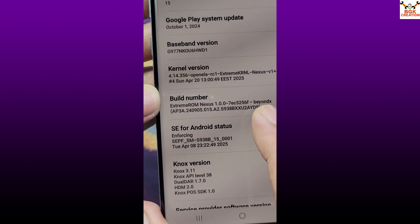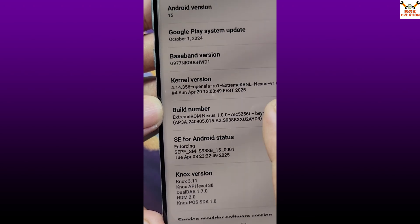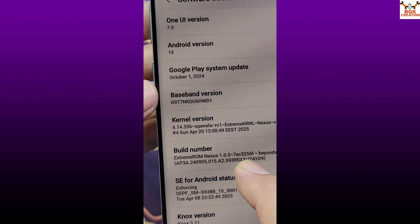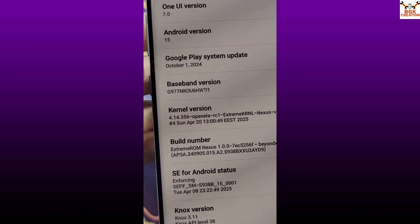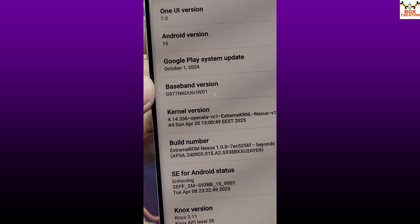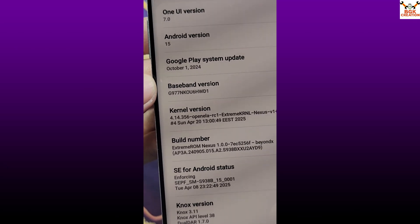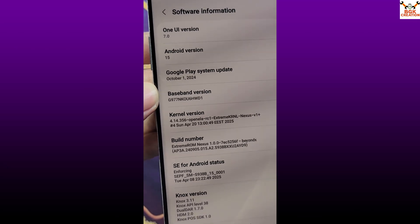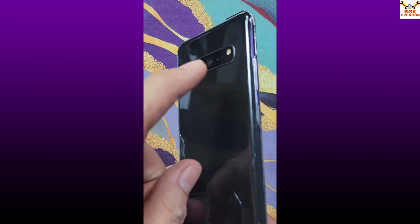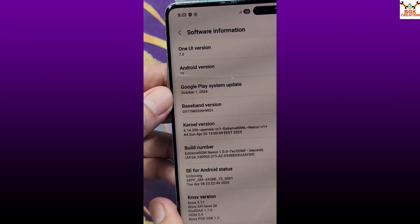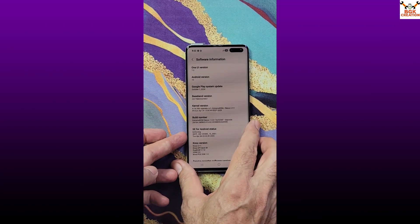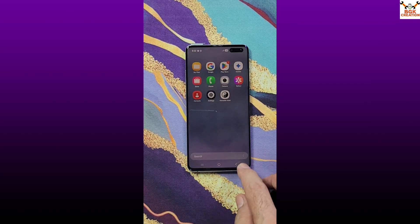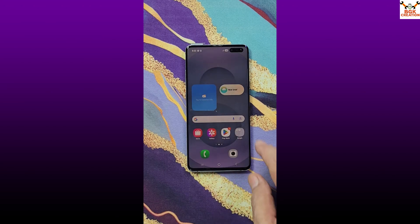The code name of the S10 5G is 'beyond x'. Currently the model number I have is G977N. There are two variants: G977B and G977N. The ROM I have installed can be flashed on both variants, and the TWRP recovery can also be flashed on both variants.